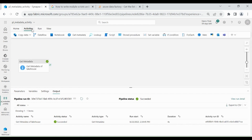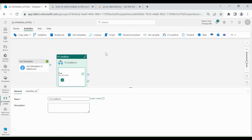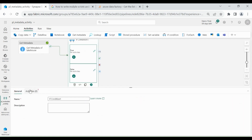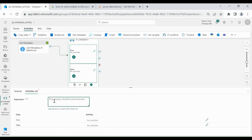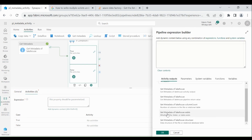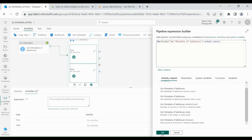Click on Activities, then click on If Condition, then map it. Then click on your If Condition activity, then click on Activities. Here we need to provide our condition — using this condition, the If Condition activity will find out whether the condition is true or false. Click on Add Dynamic Content. Here you can see we have Activities Output, so we are going to use the Get Metadata activity output. Click on Get Metadata of Lakehouse exists, then click on OK.